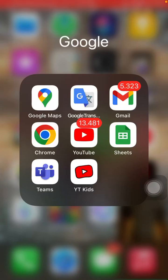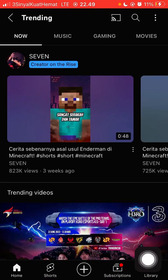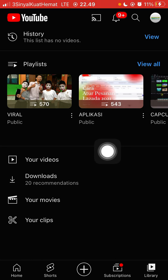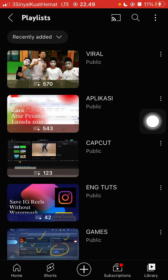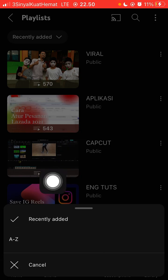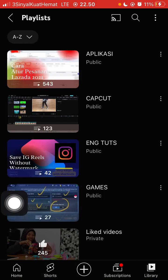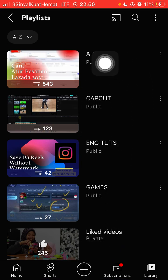Hello everyone. In this video I'm going to show you how you can sort a YouTube playlist alphabetically easily. Open YouTube and go to Library, where you can find your playlists — just click View All. To sort a YouTube playlist alphabetically, click on 'Recently Added' and change it so that the playlist is sorted alphabetically.